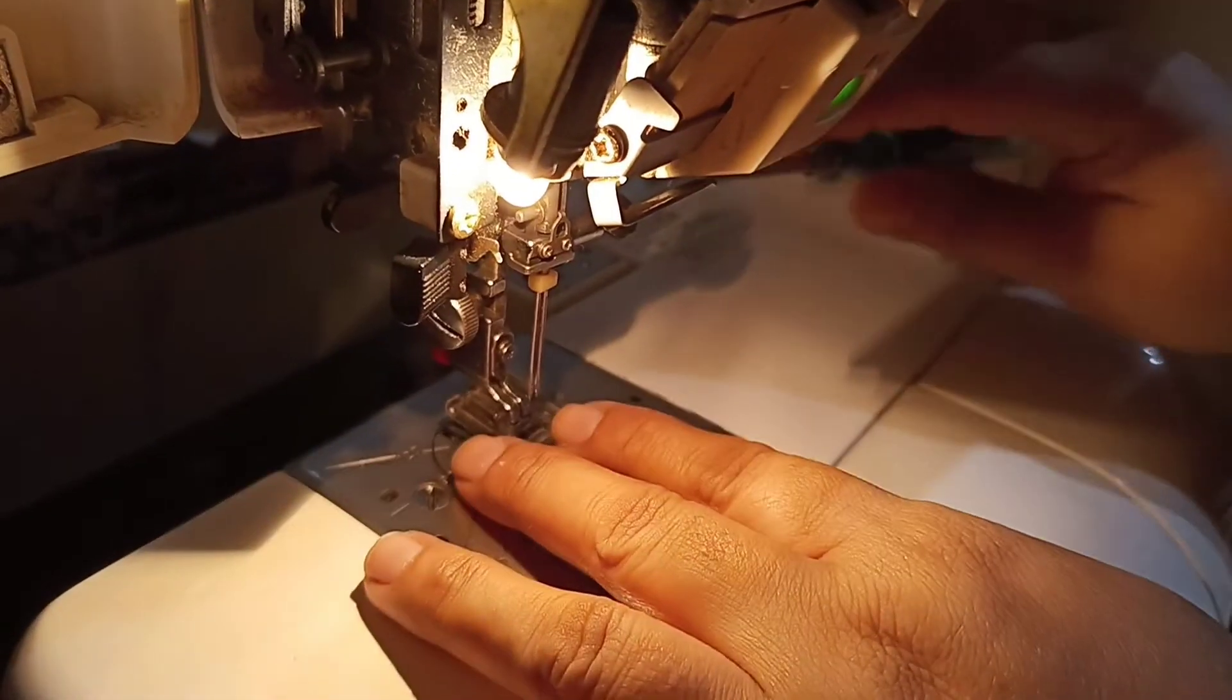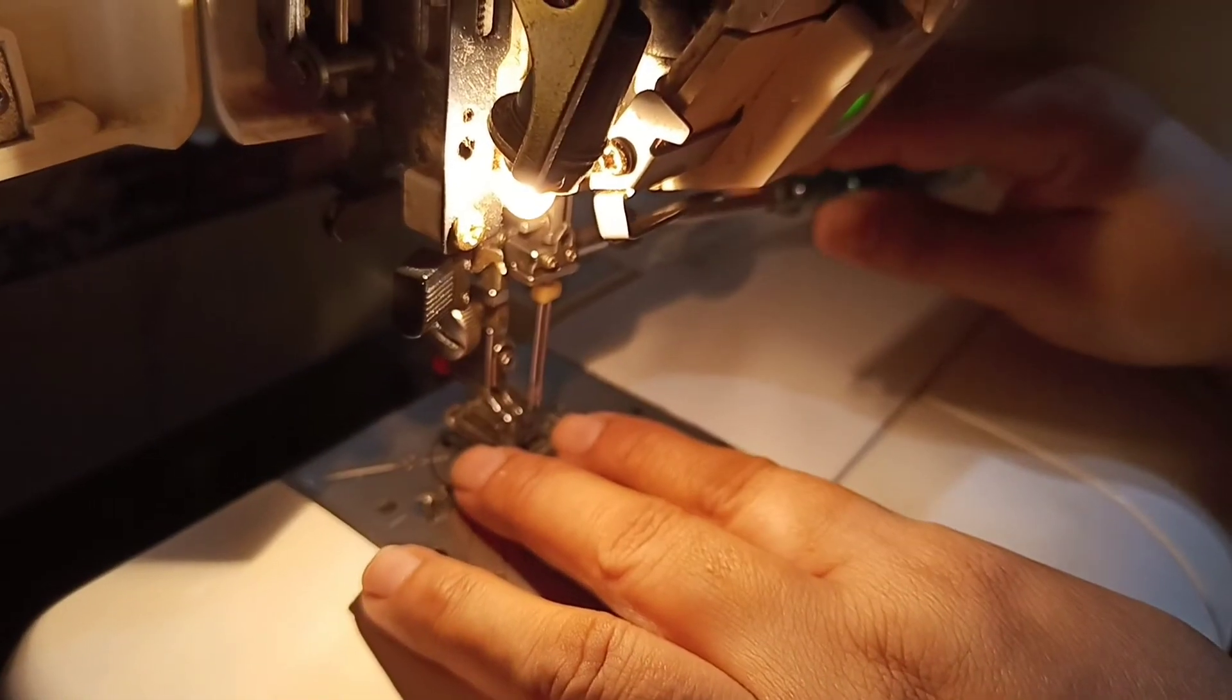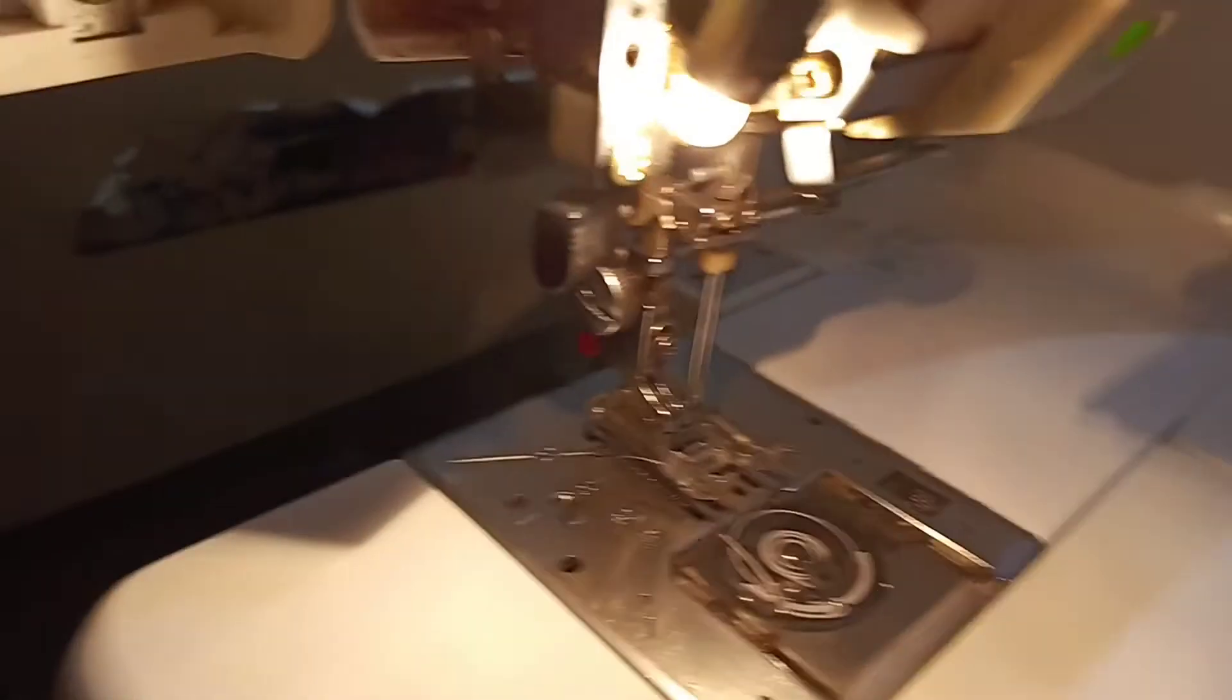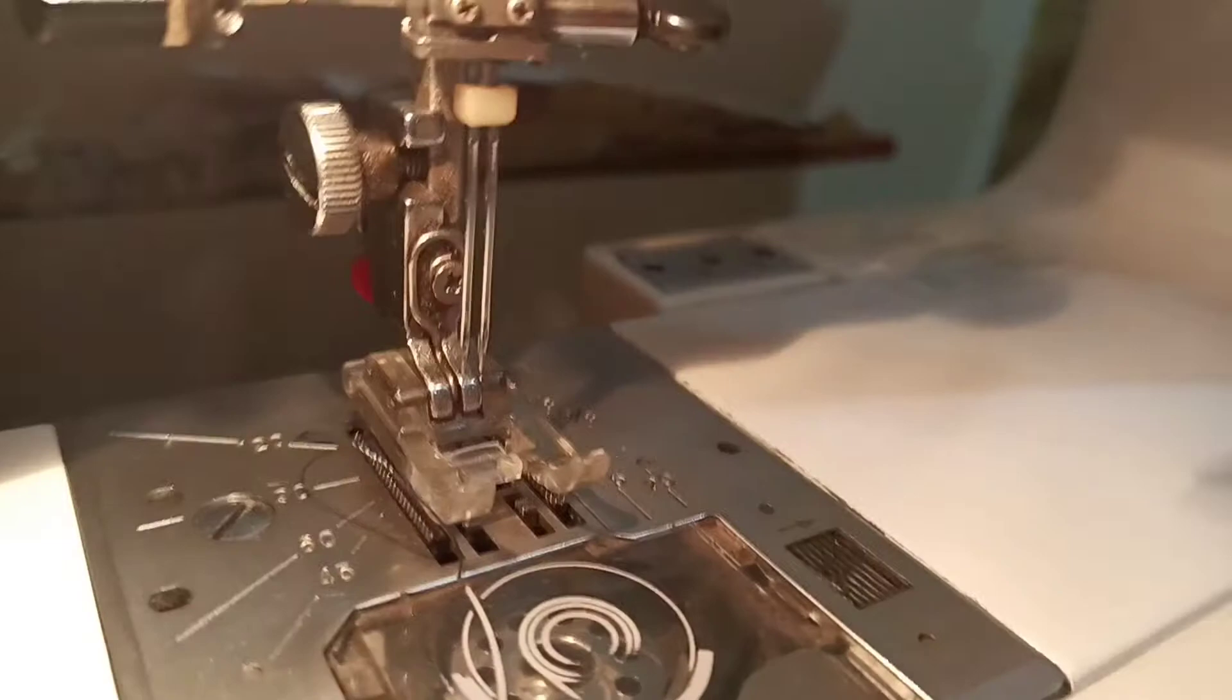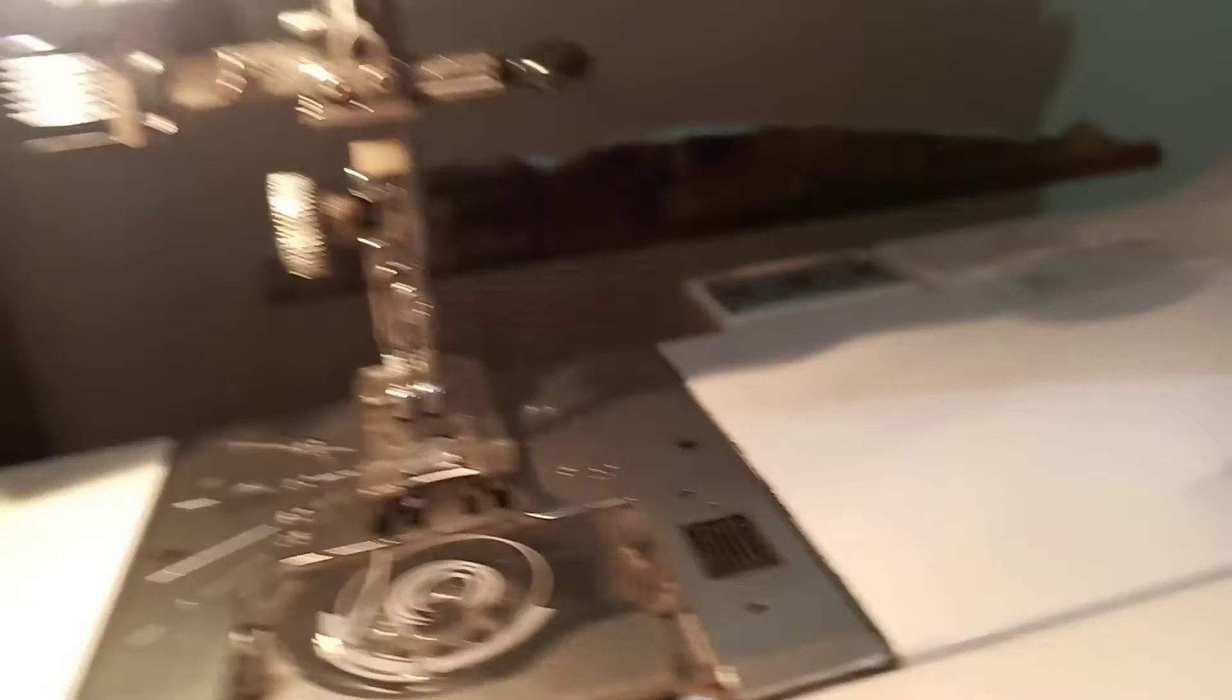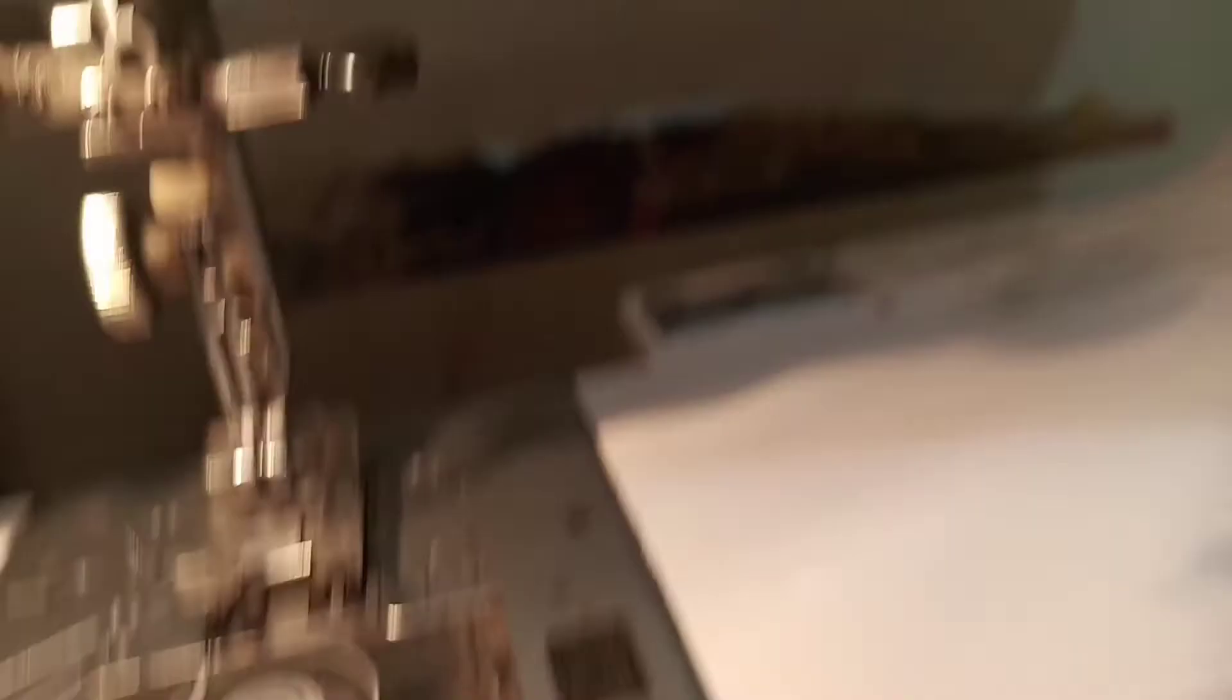You can see that our twin needles are in our machine. Now we will set it on the side.